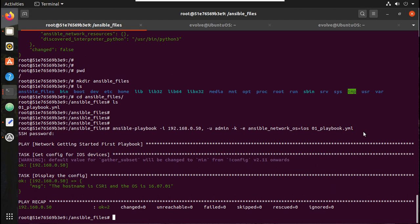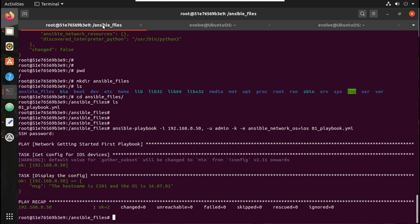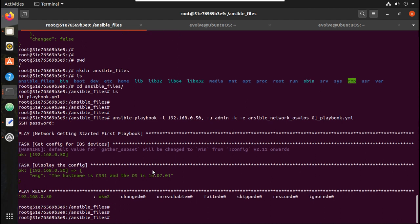In a similar way, you can have any playbook running from this container. The advantage with containers is if you want to have different versions of Ansible or different Python versions — if you want to test something from different Python environments — you can have a separate container for all that. Now if you want to see the resource utilization, you can see it is using 21 MB of memory, but we got the complete functionality of Ansible here.